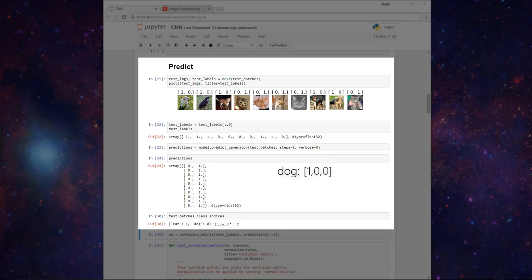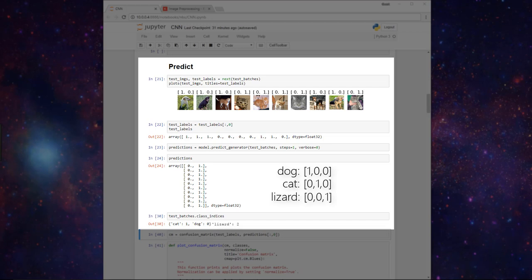The dog class would look like this, still with a 1 in the zeroth index. The cat class would have a 1 in the first index, and then the lizard class would have a 1 in the second index.